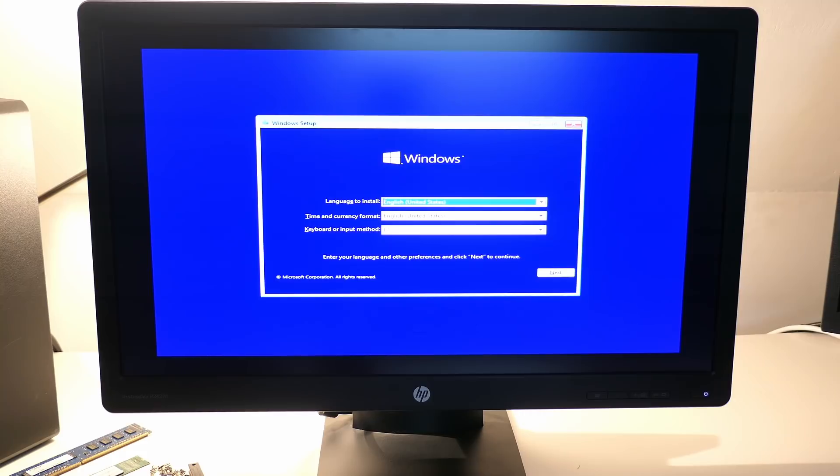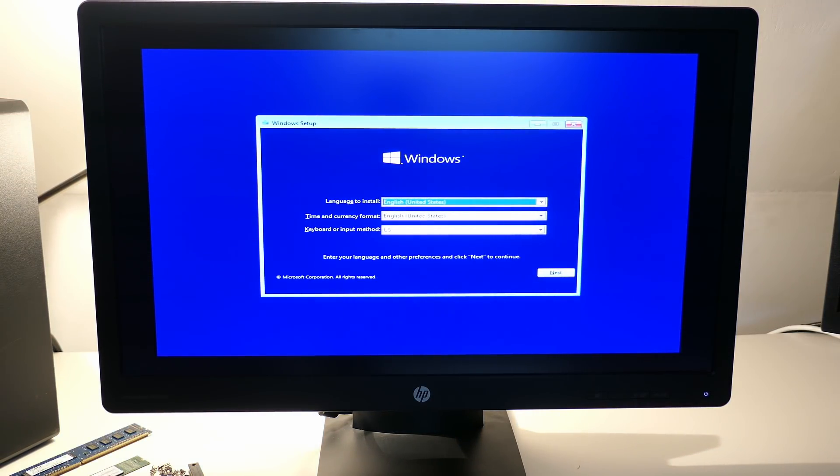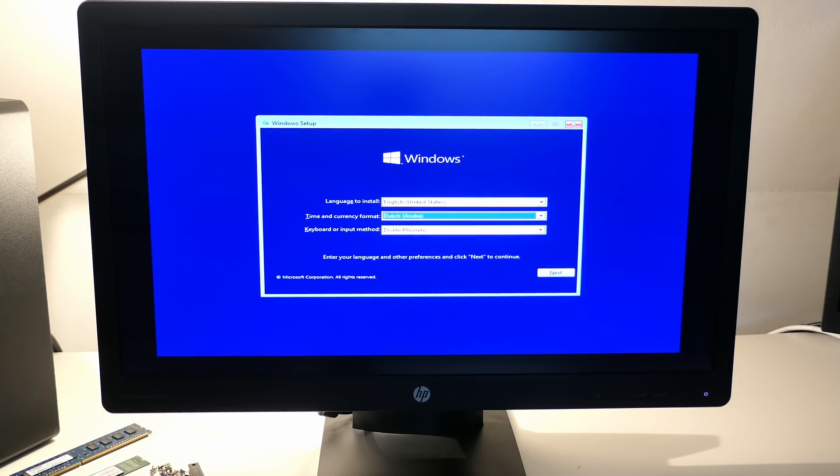As you can see, initially the look and feel of the installer will be exactly as the one from Windows 10. This is totally expected, as that is the version of the installer which we use.